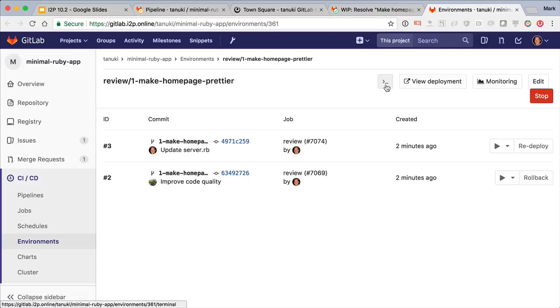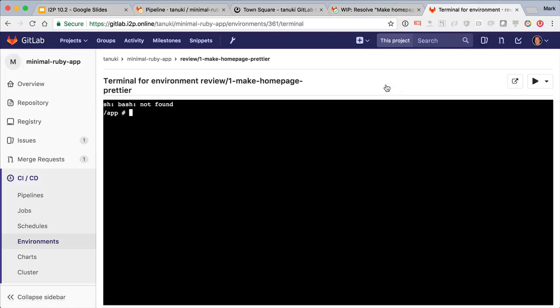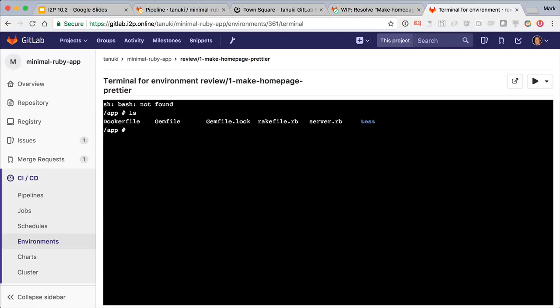By clicking the web terminal button, we get a command prompt in the same container as our application. And all of our files are here. Let's edit the server RB file.